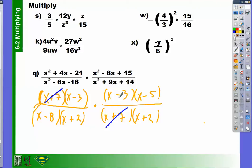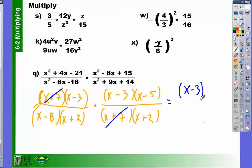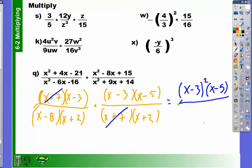Likewise, we have an x plus 2 and an x plus 2, but are we dividing them? No, we're multiplying them. So at this point there's not much more we can cross out. We notice that we have x minus 3 and x minus 3 — what's another way of saying x minus 3 times x minus 3? X minus 3 squared. But I also have my x minus 5, and this is all over...